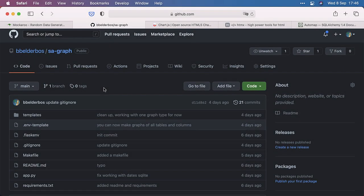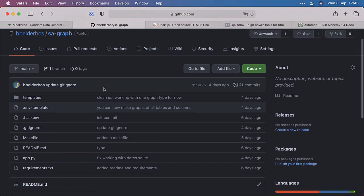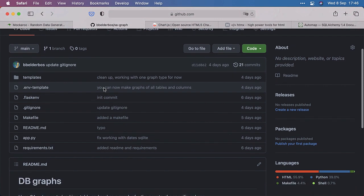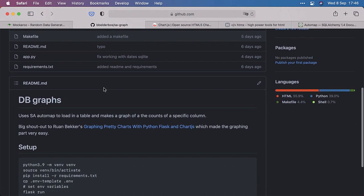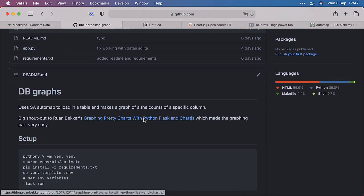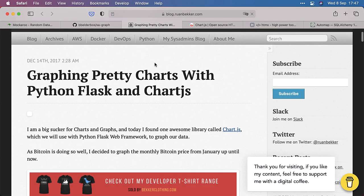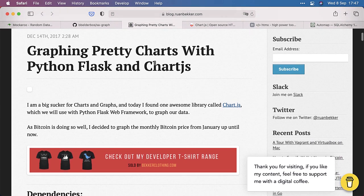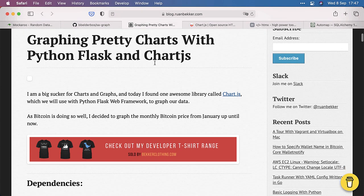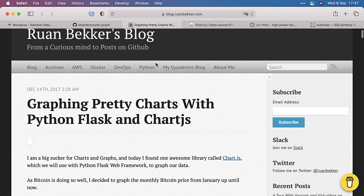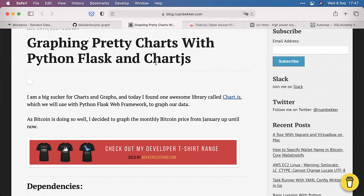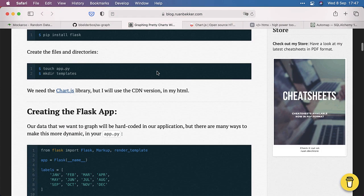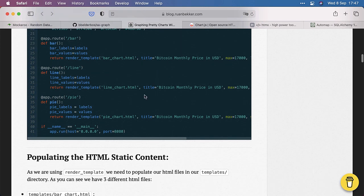So this is the repo I want to show you today. I call it SAGraph, not very fancy. But we're going to look at some interesting things. First, to give credit where credit is due. This all started following this graphing pretty chart with Python Flask and Chart.js tutorial. And what's nice about this article is that it has very comprehensible code. And yeah, it kind of solves the problem that I had before of embedding a graph on a webpage.